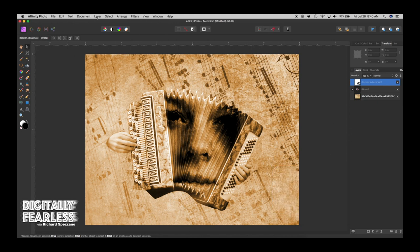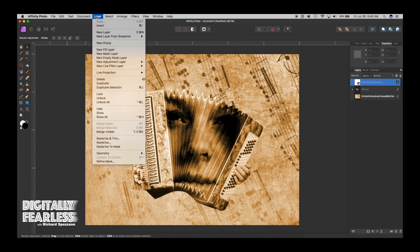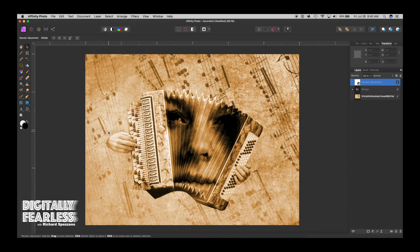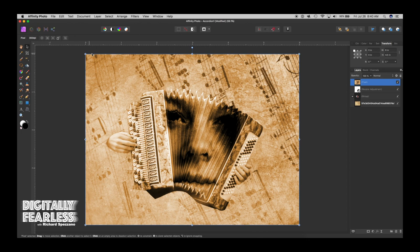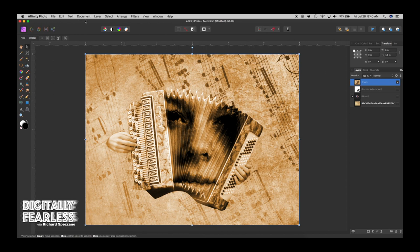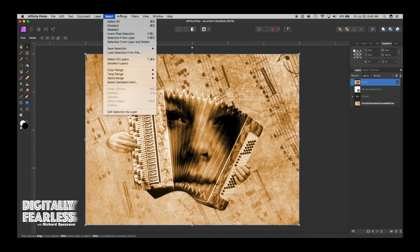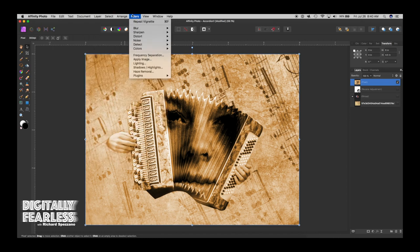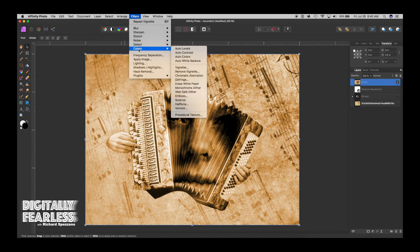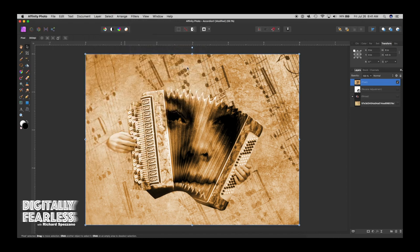And then the last thing I want to do is I want to Layer, Merge visible. And that gives me one solid pixel layer. I can turn all of these off. So it's one solid pixel layer. And I want to feature the center of course. So I'll go to Filters, Colors, and vignette.